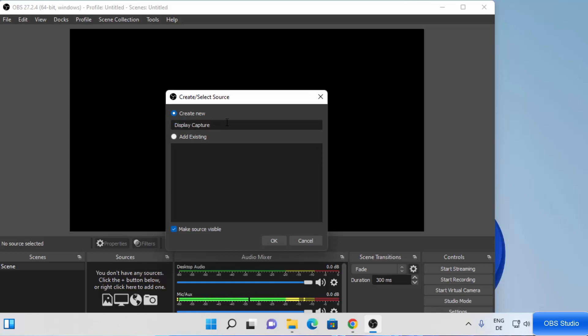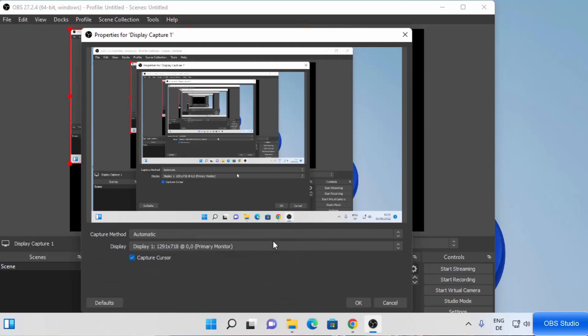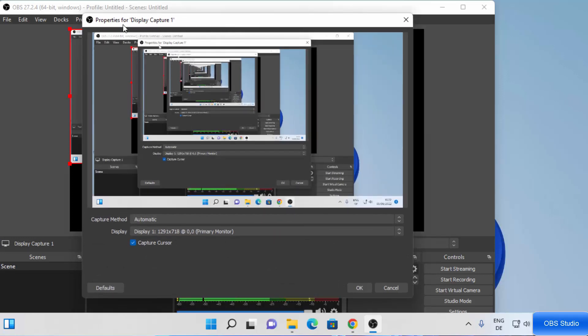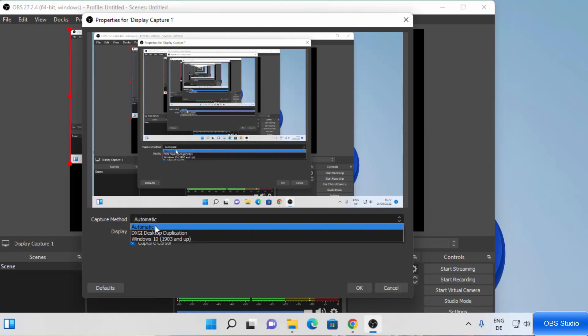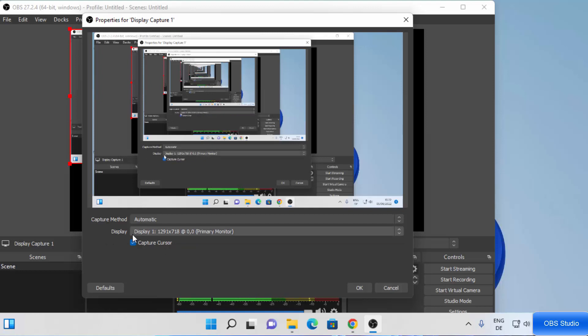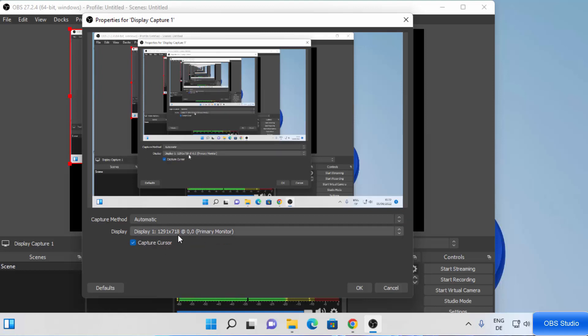You can name your source — I'm going to leave it as 'Display Capture' or 'Display Capture 1'. You can leave it as default or rename it, then click OK. In the properties for Display Capture, the capture method is automatic so leave it as is. The display selection I'll also leave as default, then click OK.